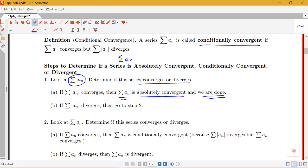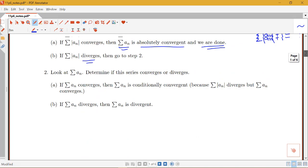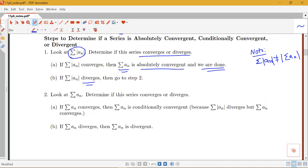If we find that the sum of the absolute value converges, then our original series is absolutely convergent and we're done, because absolute convergence means both the original sum and the sum of the absolute value converge. One common error to note: the sum of the absolute value of a_n is different from the absolute value of the sum — we want the sum of the absolute values of the terms, not the absolute value of the entire sum. If the sum of the absolute value diverges, we go to step two: look at the original series and determine if it converges or diverges.